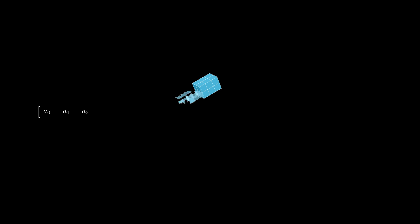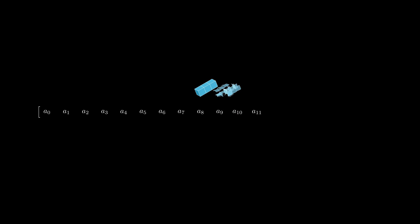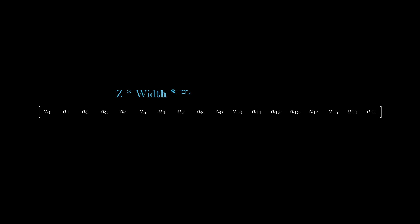And a similar memory pattern happens when we extend our data to the third dimension. It just simply gets flattened out across each data dimension that we add. Can you come up with the formula for our one-dimensional index? If you guessed the following, you are right!